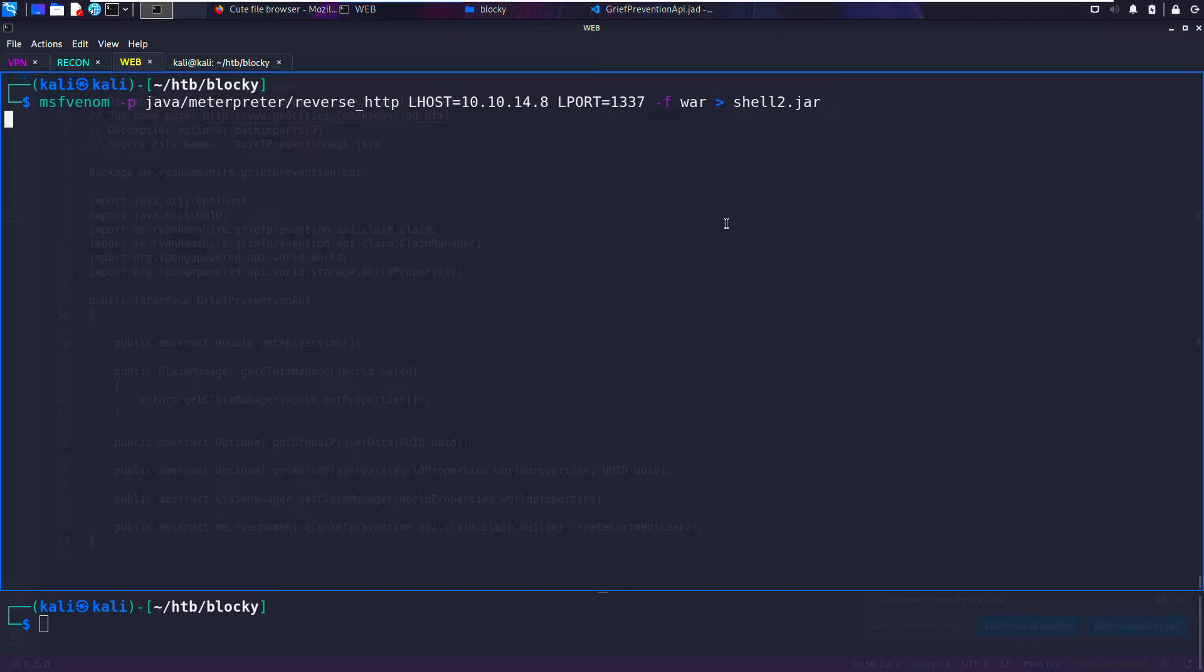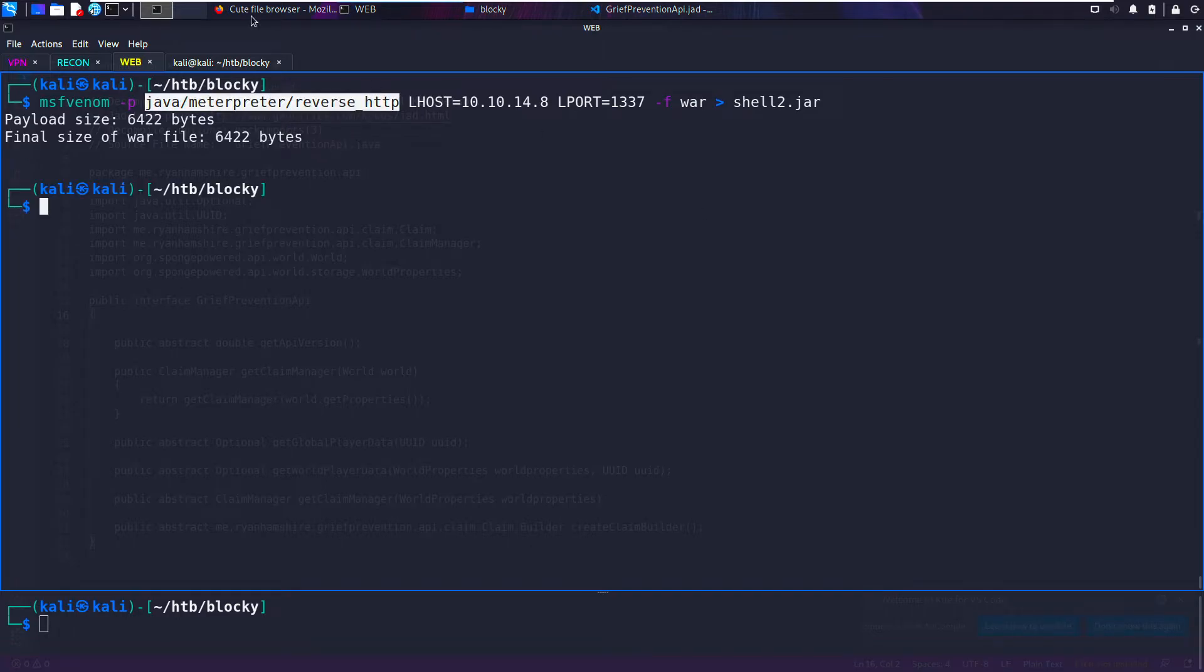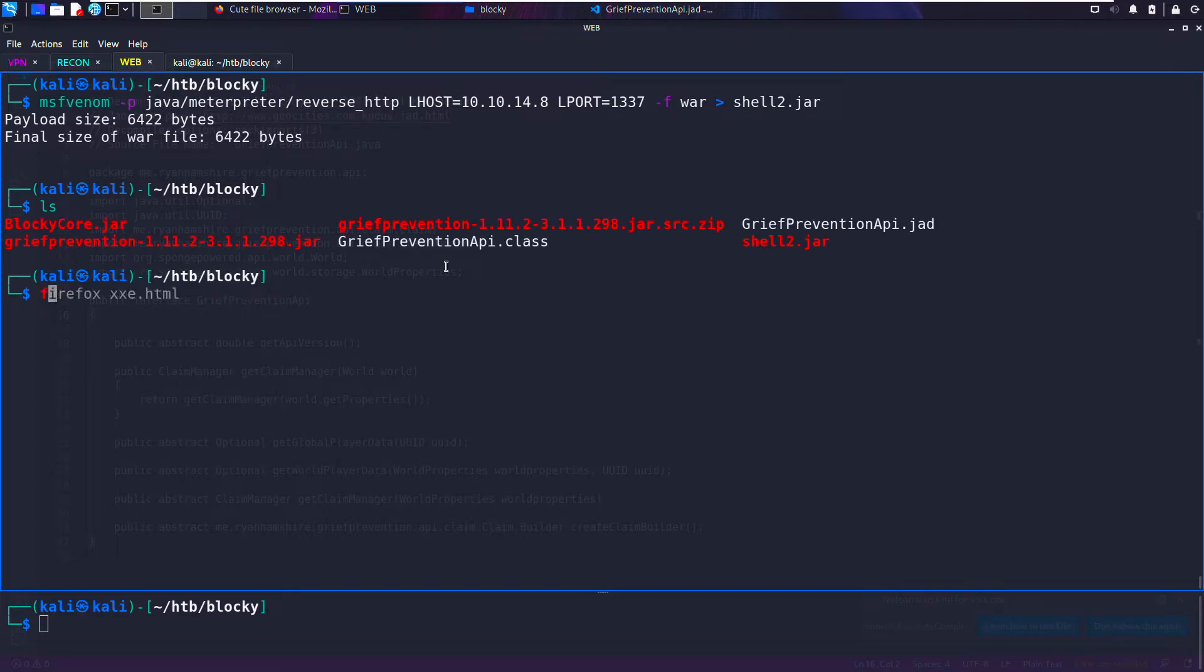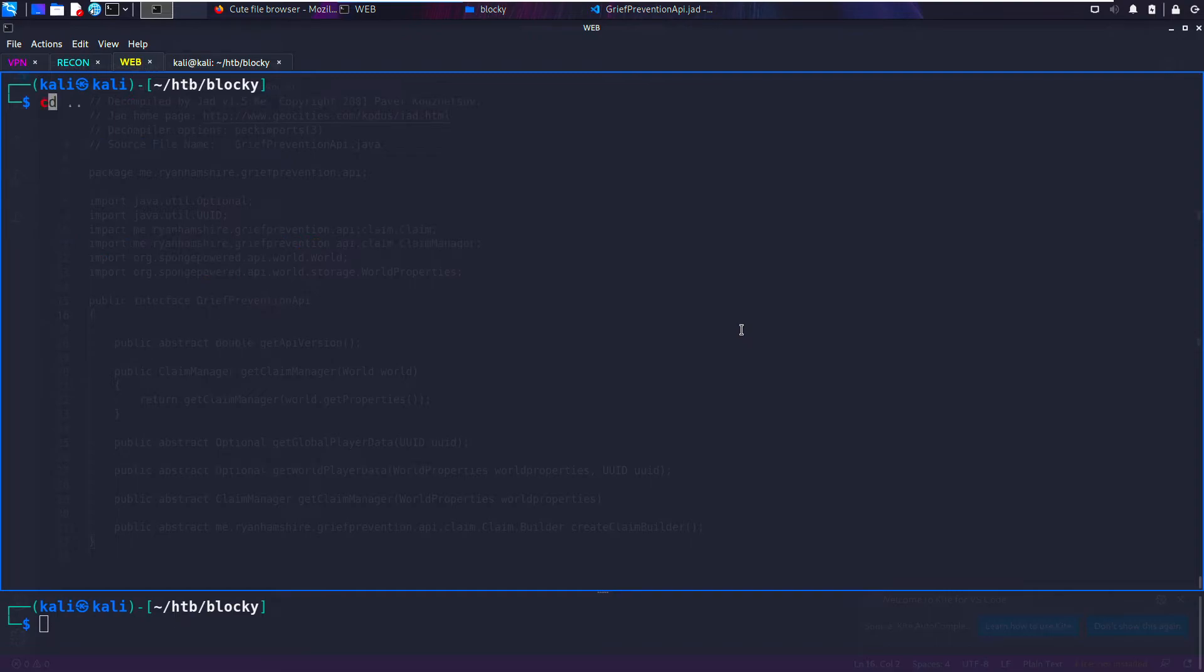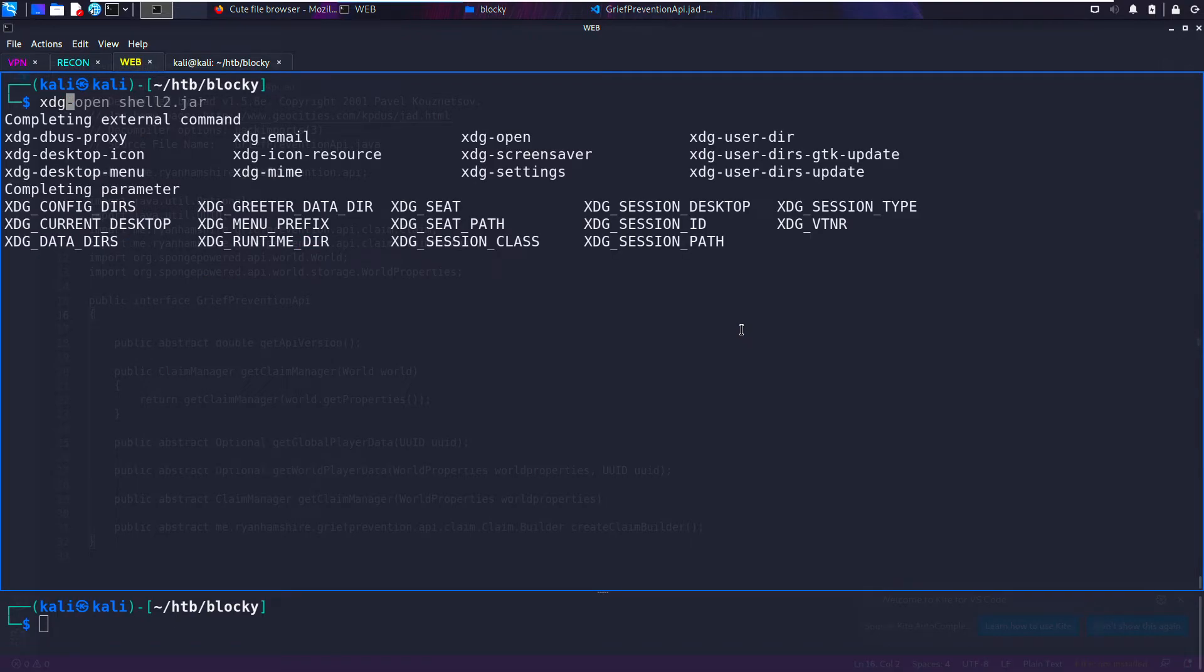This is going to be used as an attack payload. We can file it. So 'file shell2.jar' tells us it's a zip archive data, even though it's a .jar file and we can view it. If I go ahead and try to xdg-open it,